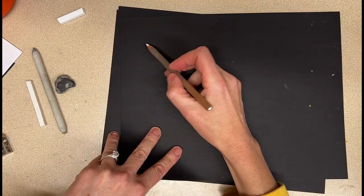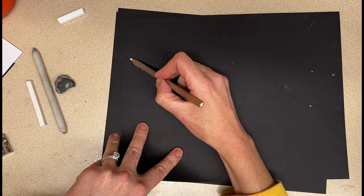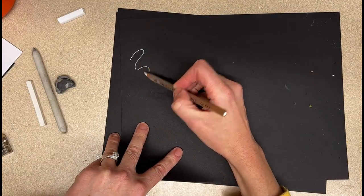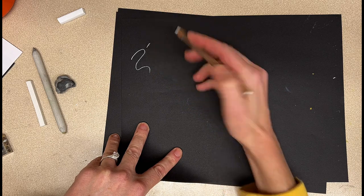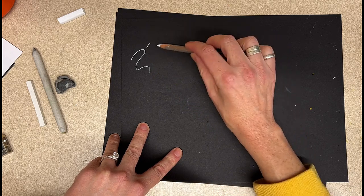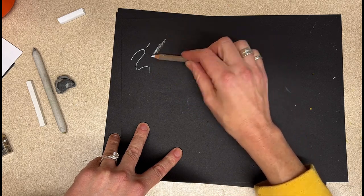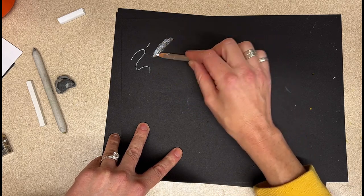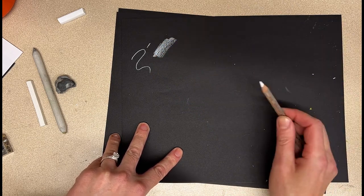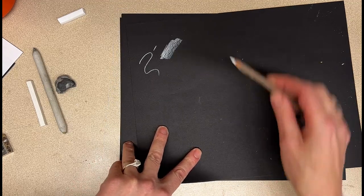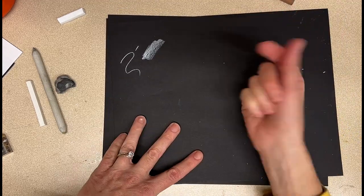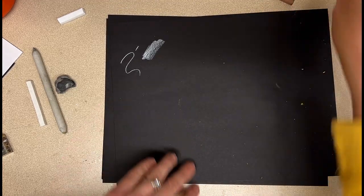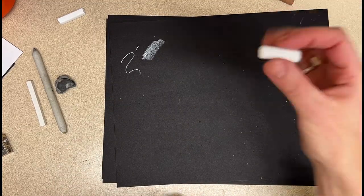The pencil is just great, honestly. You can get really nice fine points. You can use the side of it to cover bigger areas. You have a lot of control with the pencil, so that's awesome.